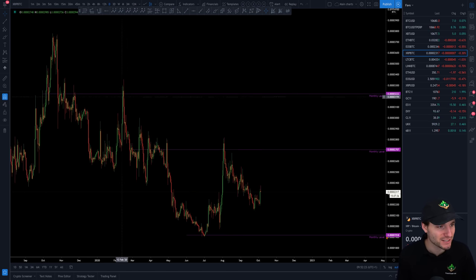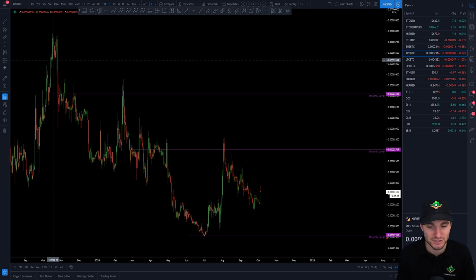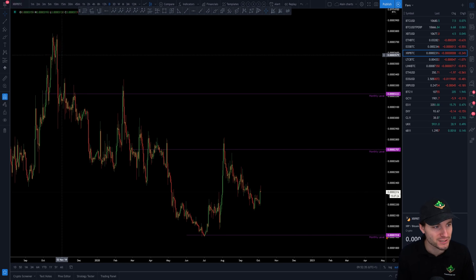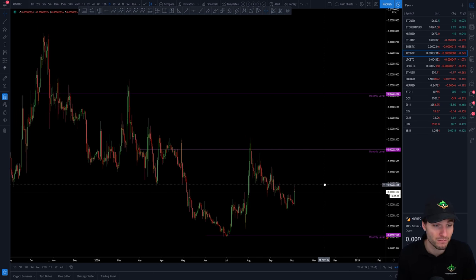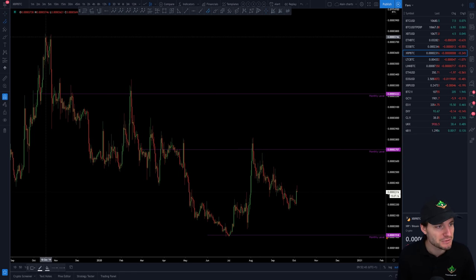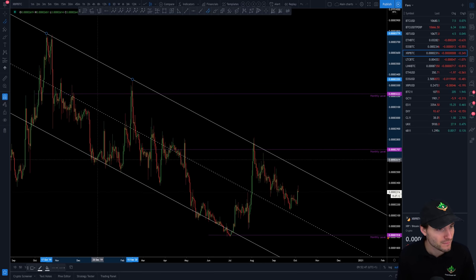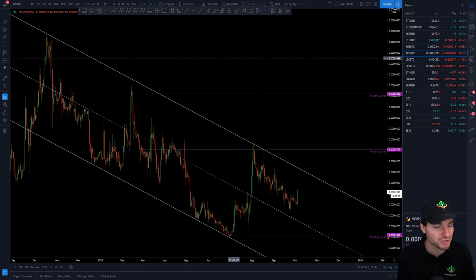I think the best section to focus on is really from the high that was made around middle of October 2019. So we're talking about one year of price action. And from this one year of price action, we are dealing with the local downtrends. I feel that this is the most important part of the chart to focus on. The first thing that I'm going to be doing here is adding a channel, and I'm going to connect the highs and down to the first low made. This is how I construct channels.